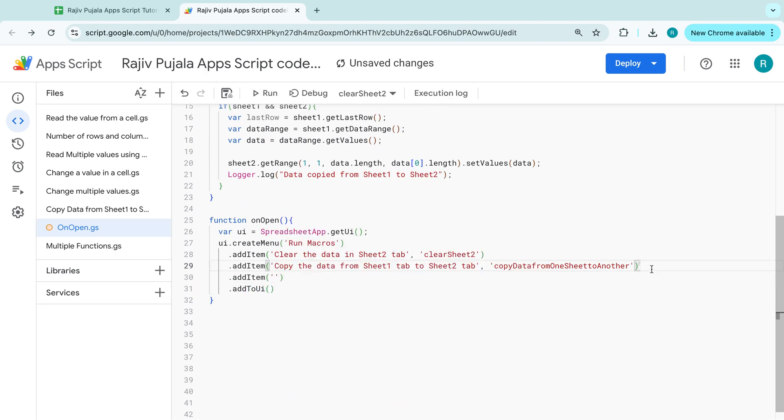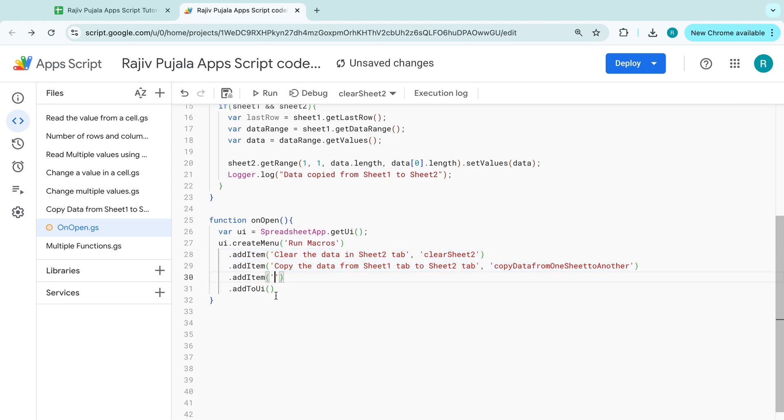So I am going to delete the first two, which because it doesn't make any sense because, okay, let's keep them. So add item.